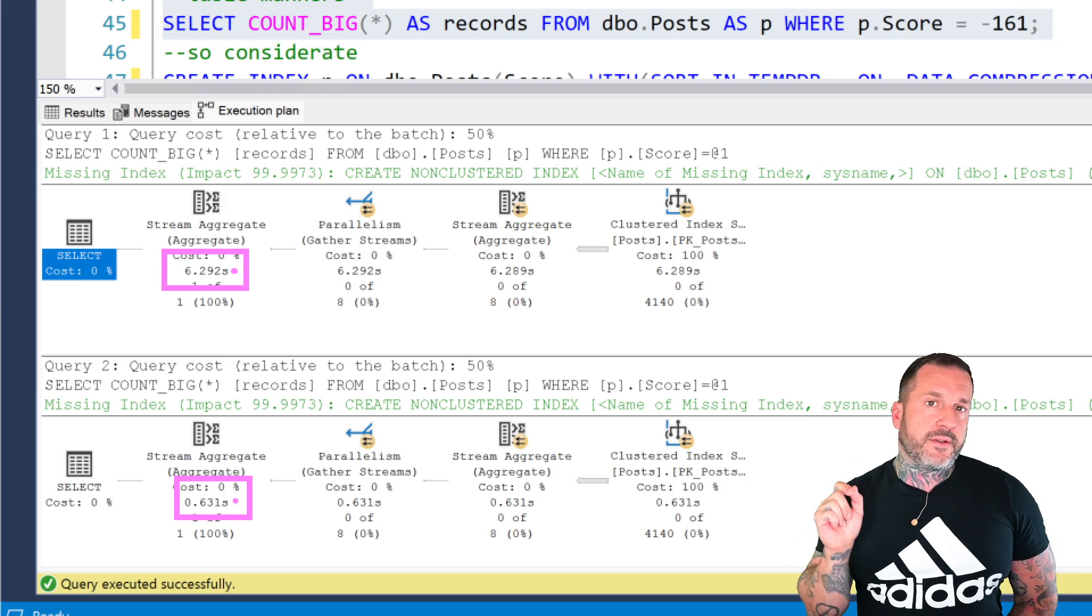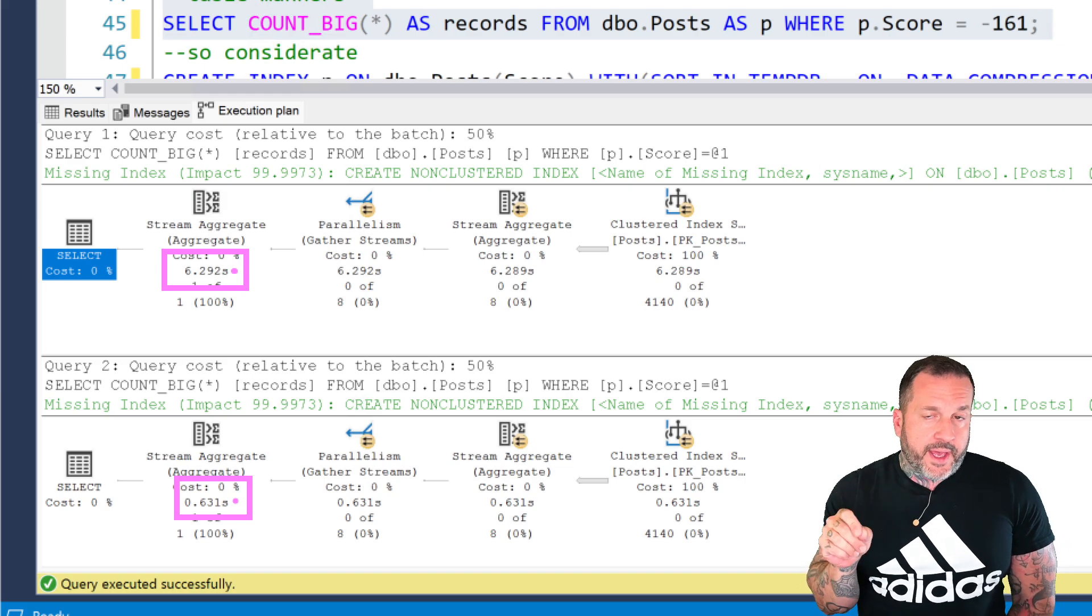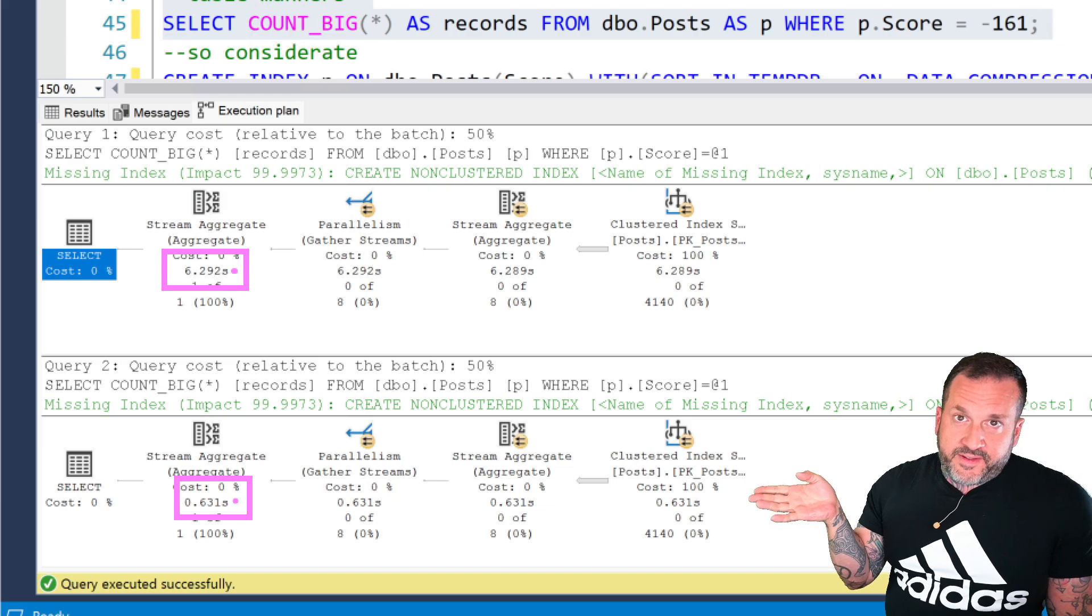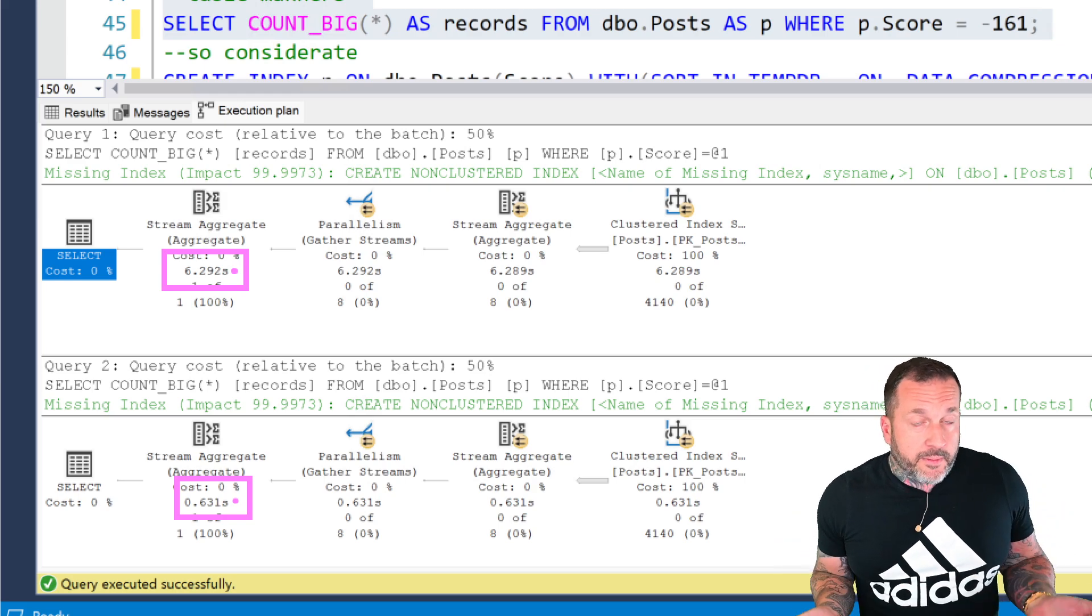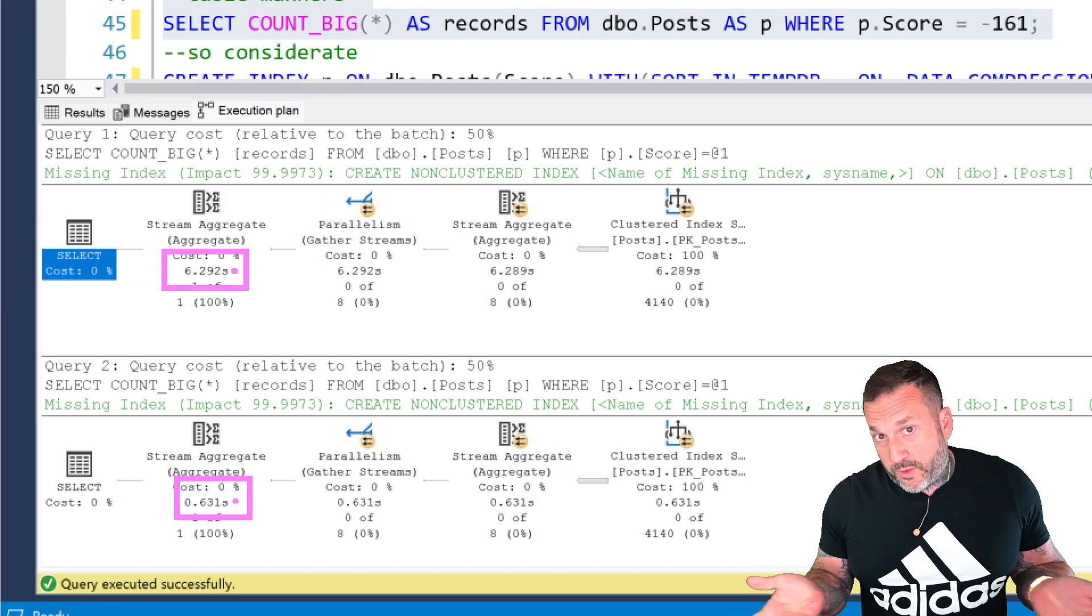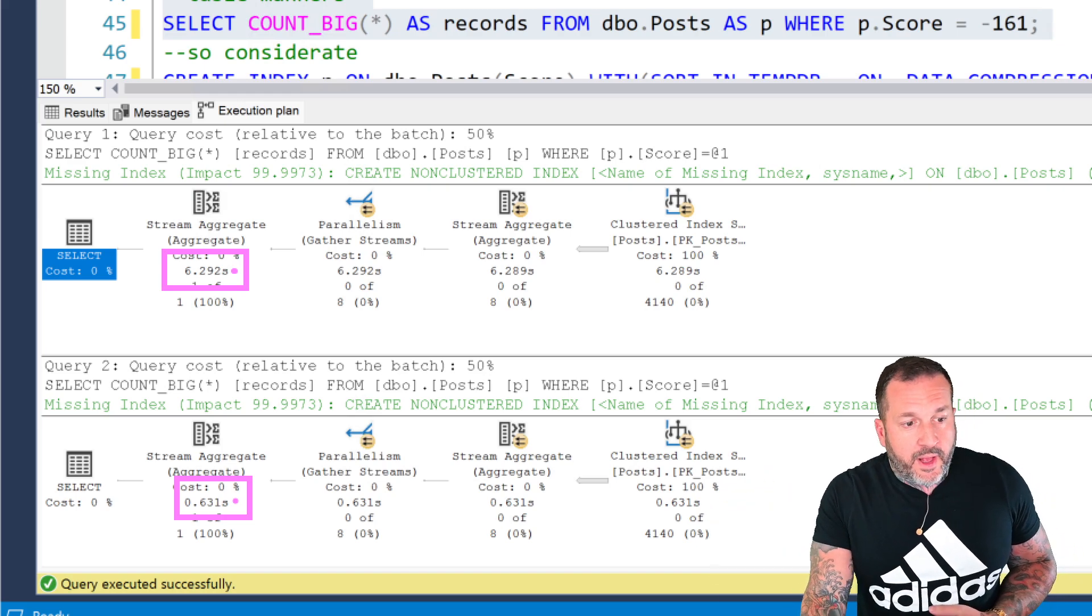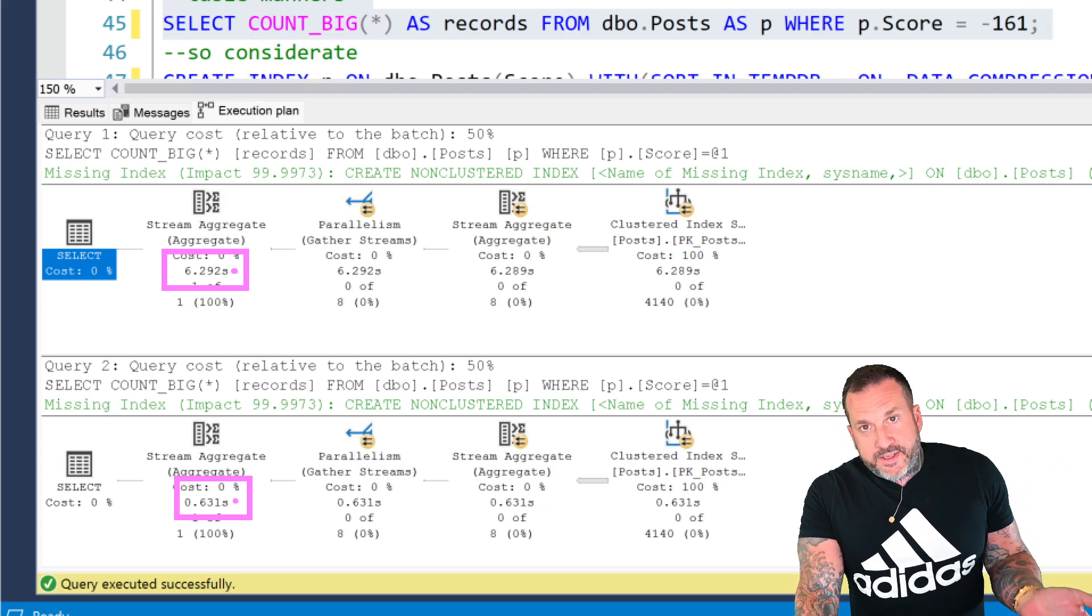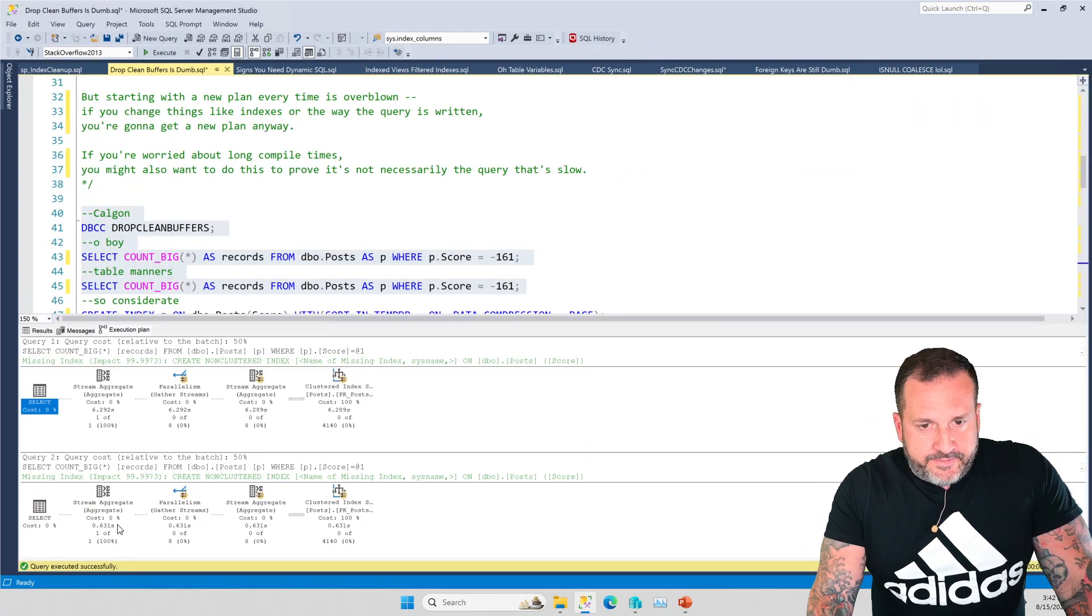So drop clean buffers is a pretty good way to say, okay, if I already have good indexes in place and sometimes this thing is fast and sometimes this thing is slow, maybe we just don't have enough memory on this server to accommodate the workload we're asking it to run. That can totally happen depending on the size of the table and index that you're dealing with. Even reading a big non-clustered index can be pretty painful. So always keep an eye on that.